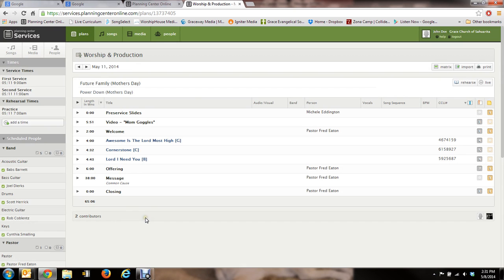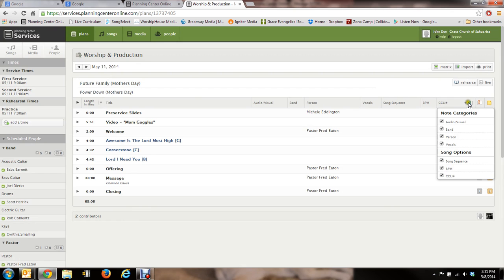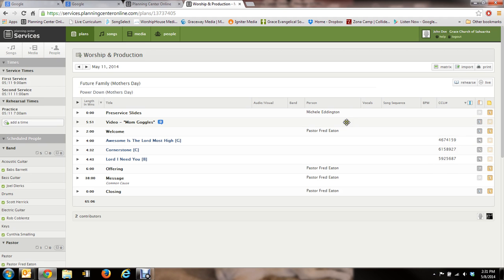That's one thing I do want to tell you, advise you that you do, is right here, under note categories, you can see that I've checked off every one of these. I recommend that you do the same thing. That way you can see the notes. As you can see, I made some notes here.